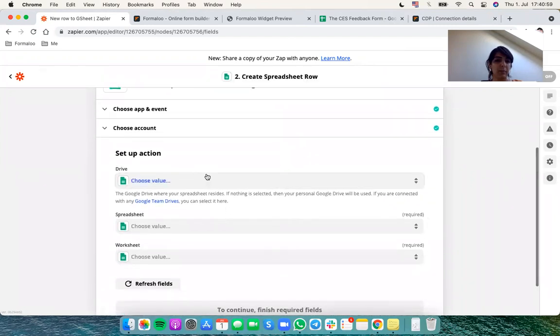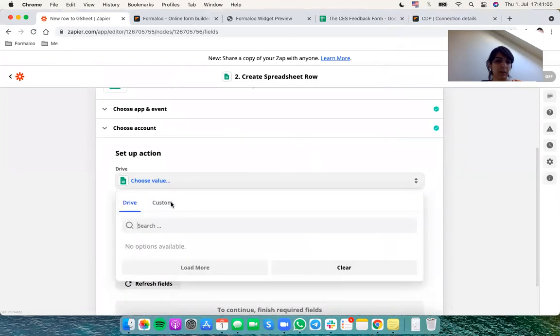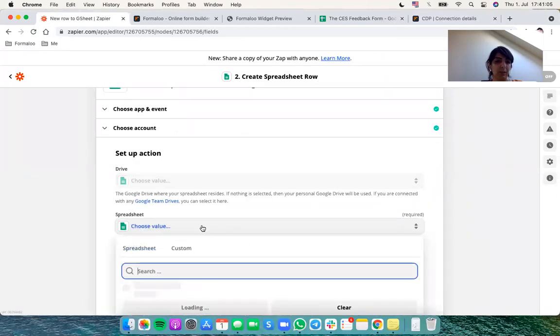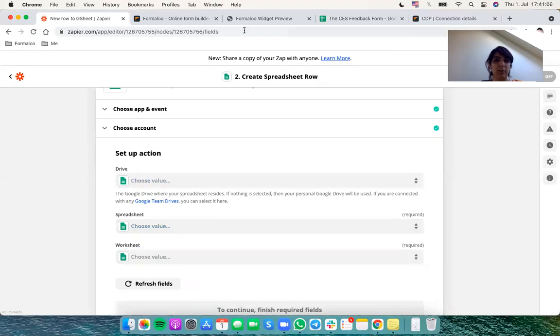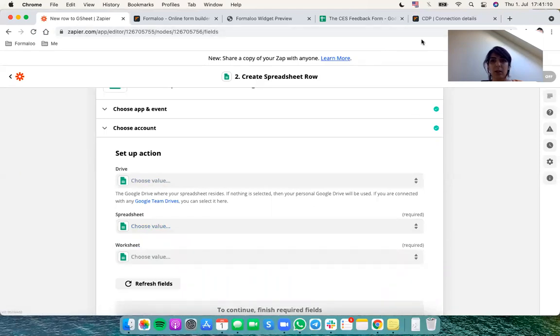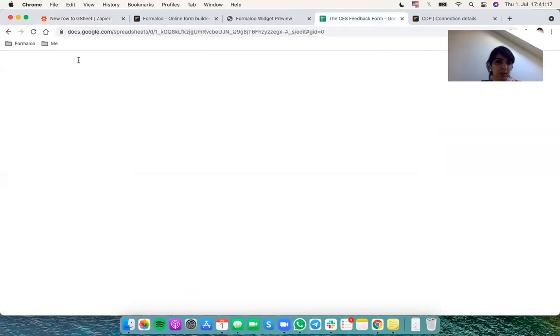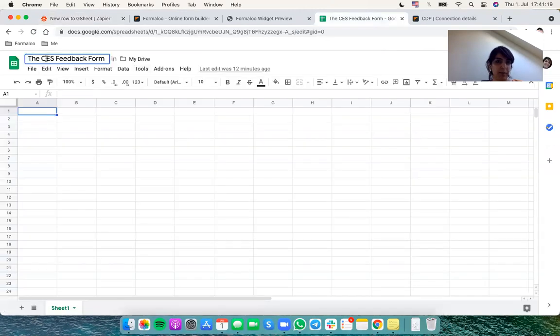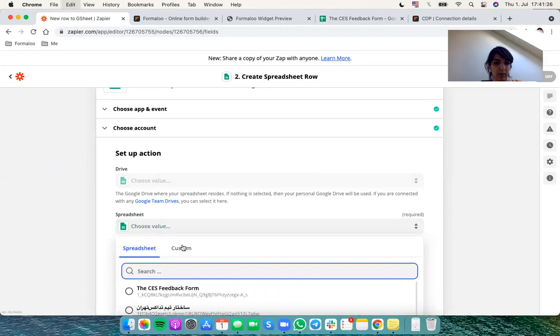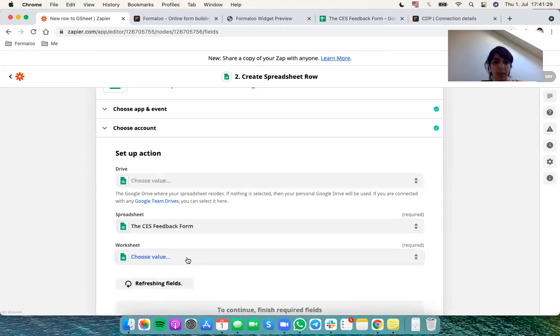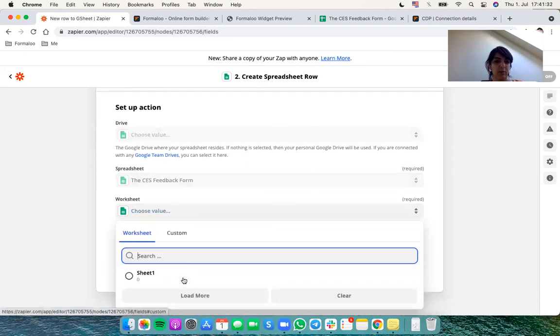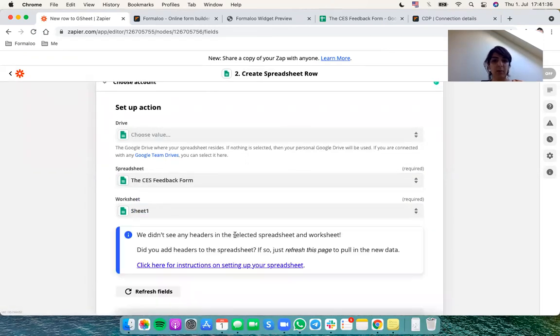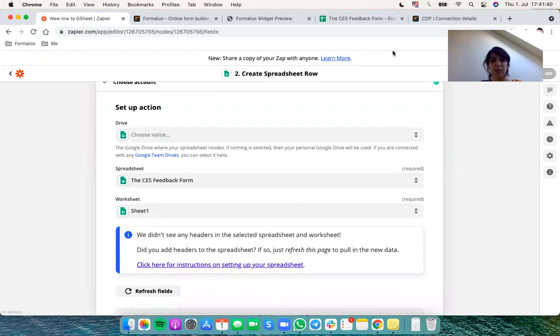So here I choose my drive. And for the spreadsheet I'll just copy the name of my form and search it here. Yep. And there's just one sheet there. So it's easy. There will be some loading and it says we didn't see any headers in your spreadsheet.